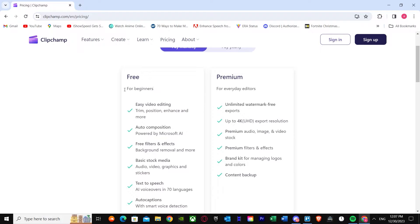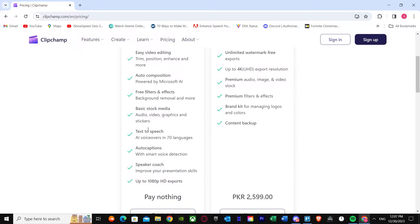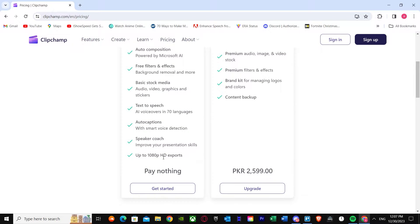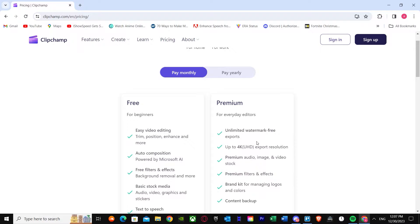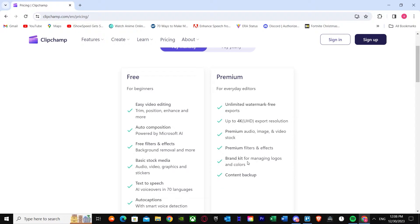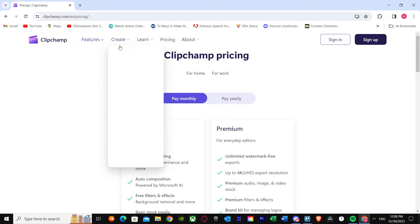This is the free pricing for beginners. As you can see, it includes video editing, auto composition, free filters, basic stock media — audio, video, graphics and stickers. We also get text to speech, auto captions, speaker coach, and up to 1080p export. Once you go premium, you get no watermarks, up to 4K Ultra HD export resolution, premium audio, image videos, premium filters and effects, brand kit, and content backup. If you're a beginner, go for free; if you're an everyday editor, go for premium.